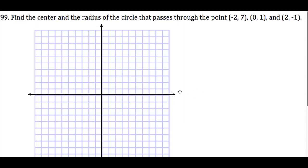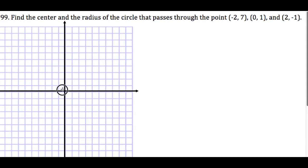Look at number 99 here: find the center and then the radius of the circle that passes through these three points. What we'd like to do is maybe try to sketch it first and see what we can do with it.